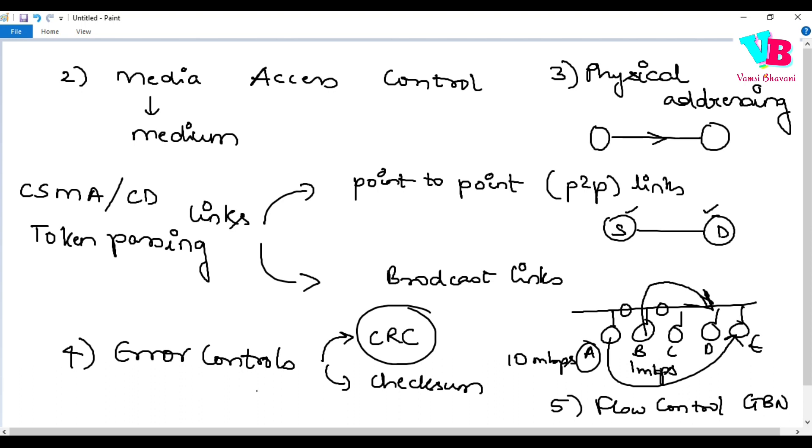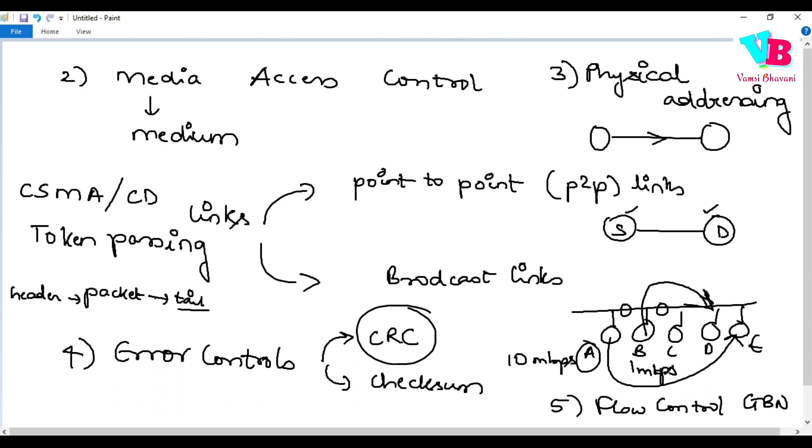Actually, the error control mechanisms - we had the packet, there is a tail and there is a header. This header contains physical addresses, and the tail contains error control mechanisms. Got it? With that note, that's all about the responsibilities of data link layer.